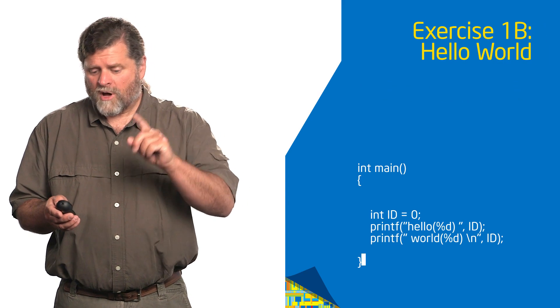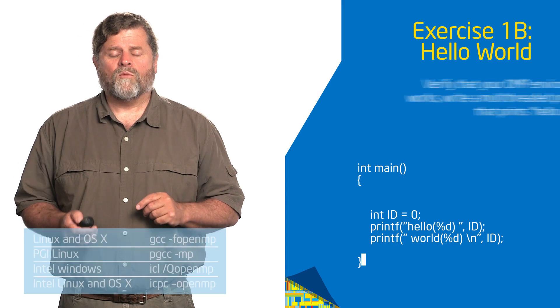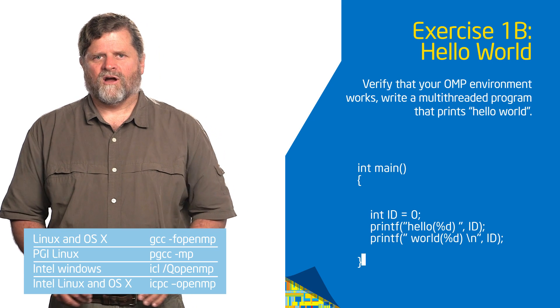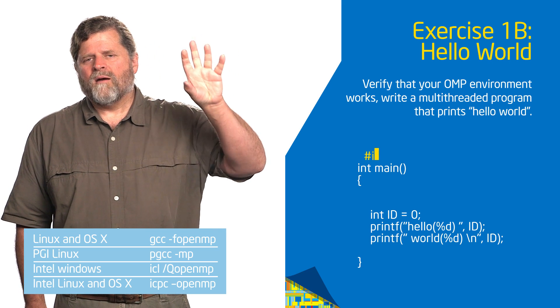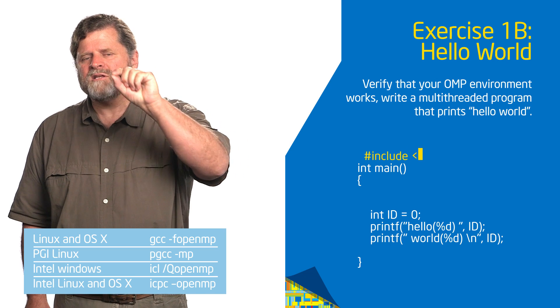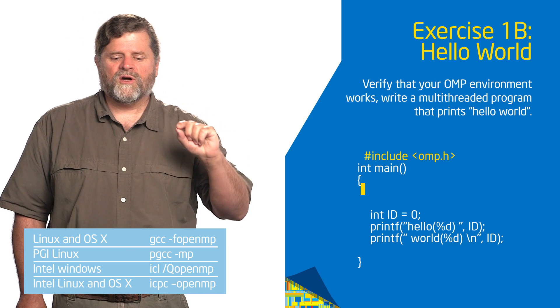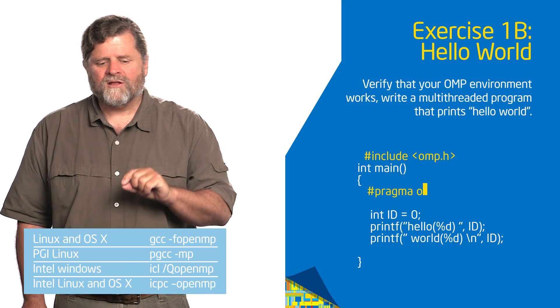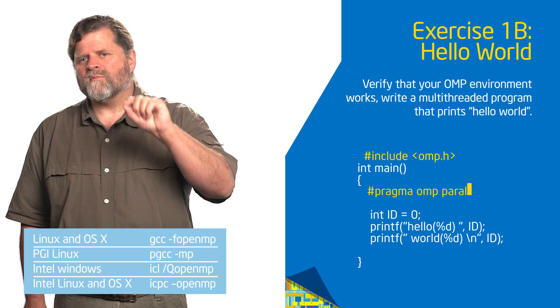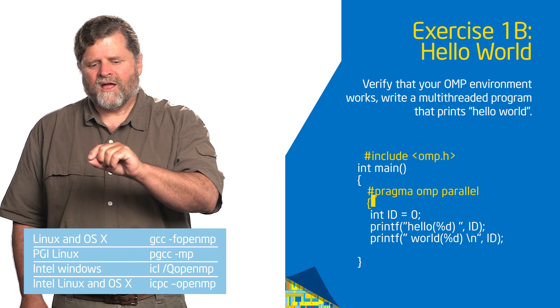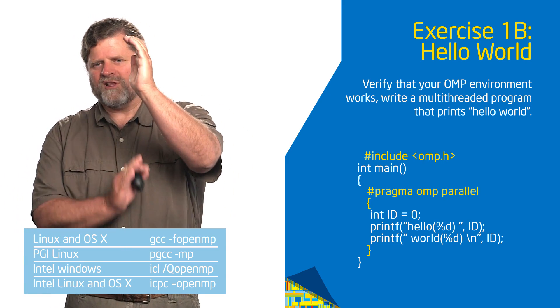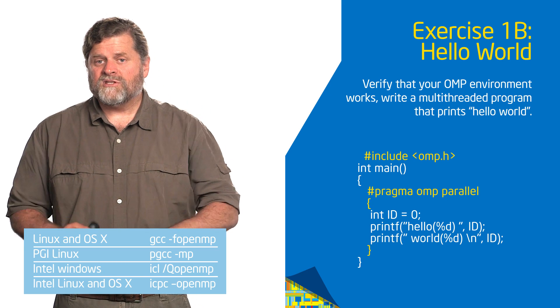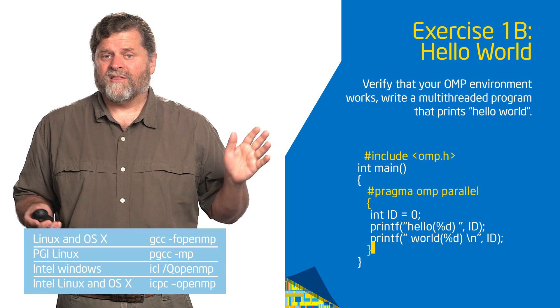Then what I want you to do is add the following constructs. You're going to put at the top pound include omp.h, and then you're going to put in front of that int id line, pound pragma omp parallel. You'll put all that stuff within curly brackets. We're defining a C block. You do that, and then run it, and then we'll talk.